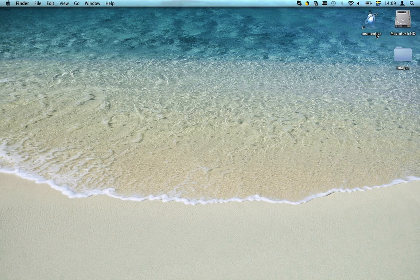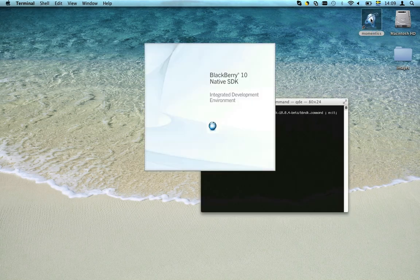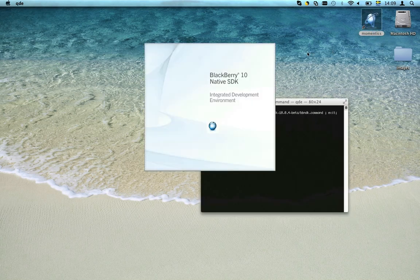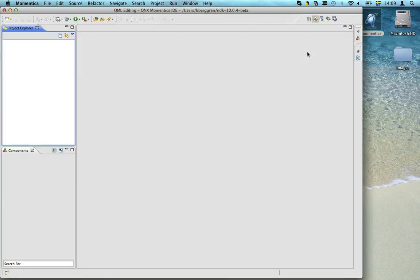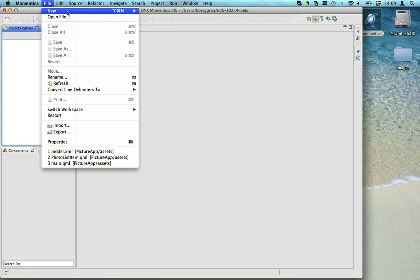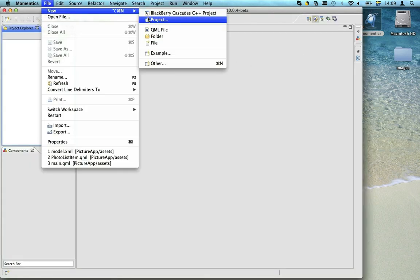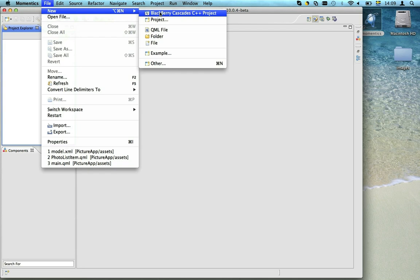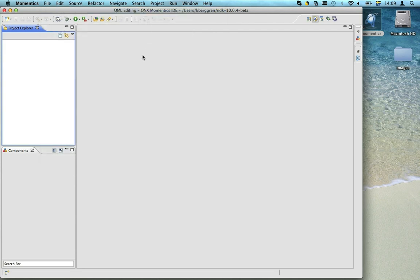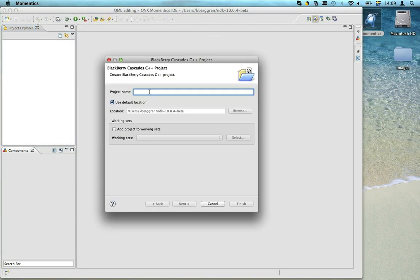Let's start by launching Momentix. If you haven't heard, Momentix is the new BlackBerry 10 development environment and it's based on Eclipse. We obviously need to create a new project for our app, so let's start by doing that.